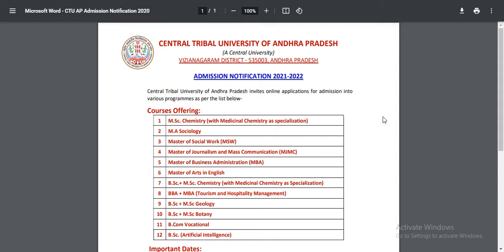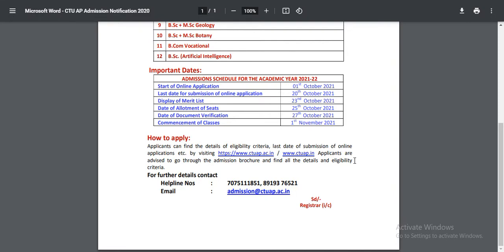BSE plus MSE integrated courses are also offered in Geology and Botany subjects. You can submit exam requests for some courses through E-Send. The university's admission process is fully online. The application process starts on October 1st and closes on October 20th.